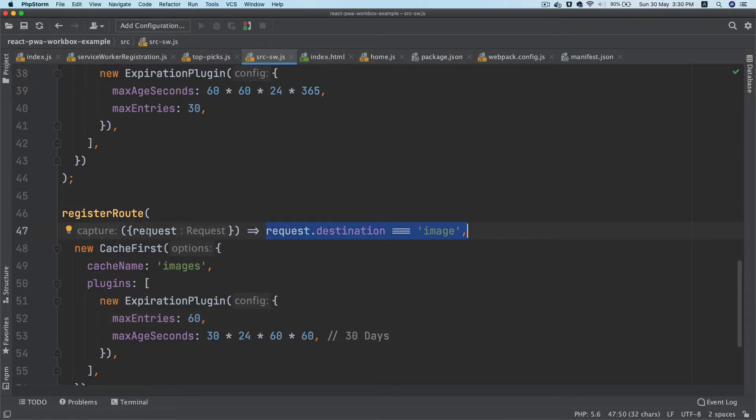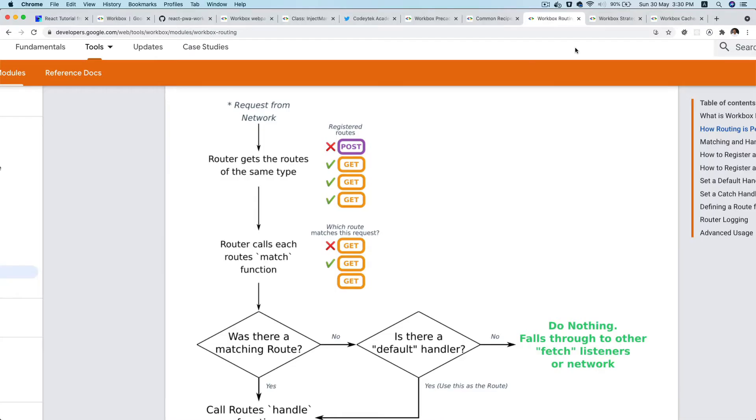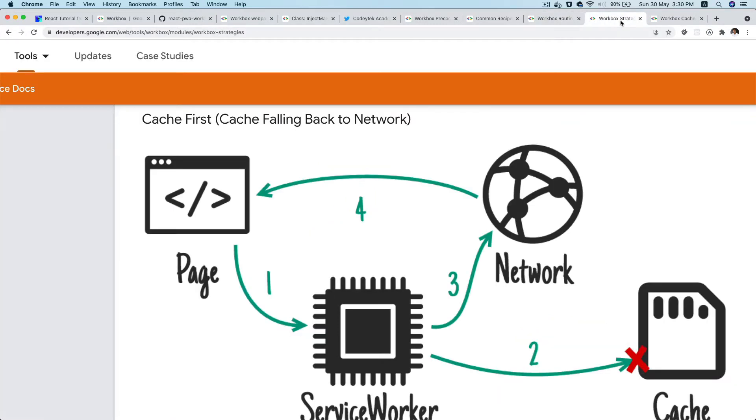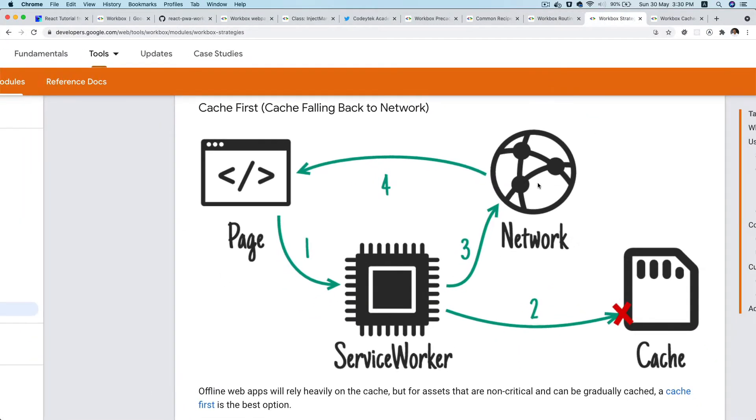If that is so, then it's going to follow the cache first strategy. We discussed in the previous episode about the cache first strategy - when the request comes, service worker is going to intercept that request.